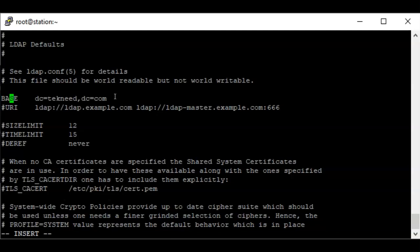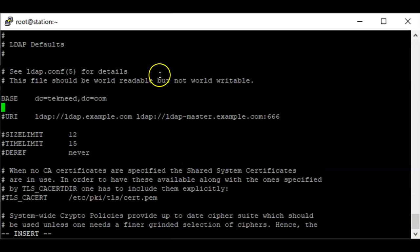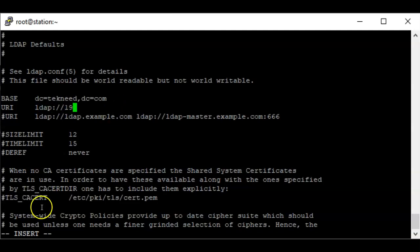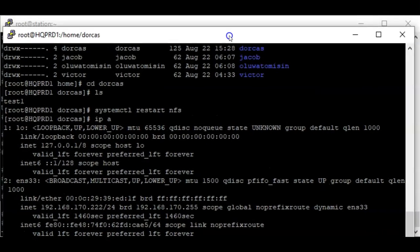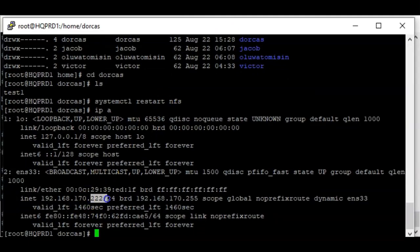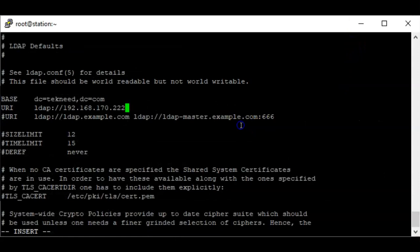For the URI, I'm going to create a new line and add the URI to be ldap:// followed by the IP or FQDN of the LDAP server. My LDAP server IP is 192.168.170.222. Let me confirm that — yes, the IP is 222, that's correct. I'm going to save this file.